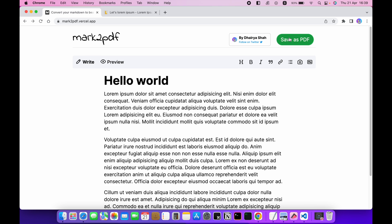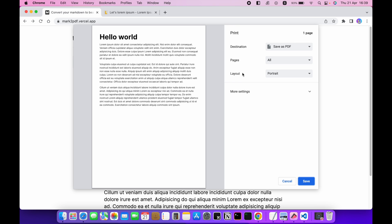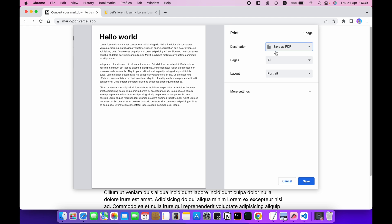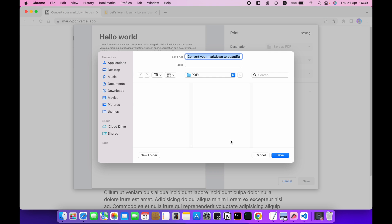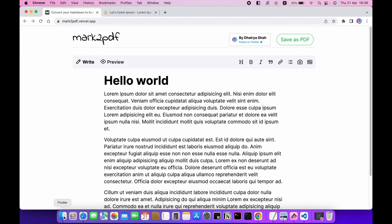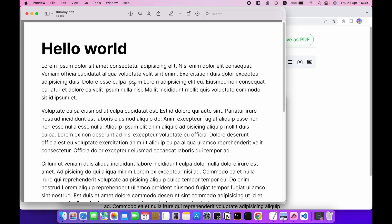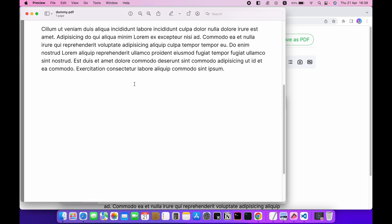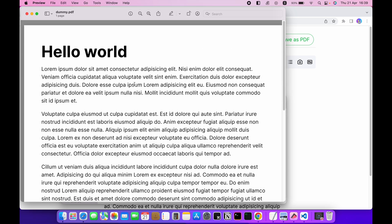Now let's save it as PDF. So this is how your PDF page will look like. Make sure you choose this option here, save as PDF option. I will name it dummy. Now let's open it. So this is your PDF file that is converted from markdown.